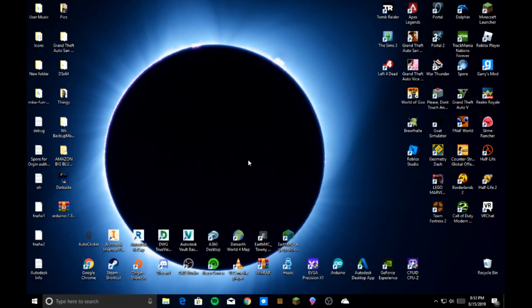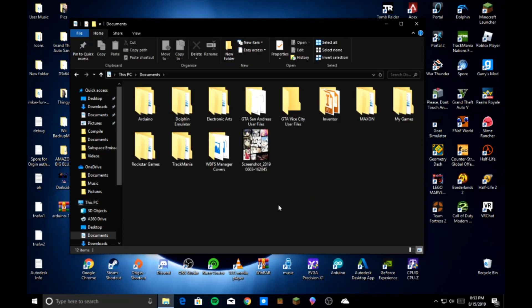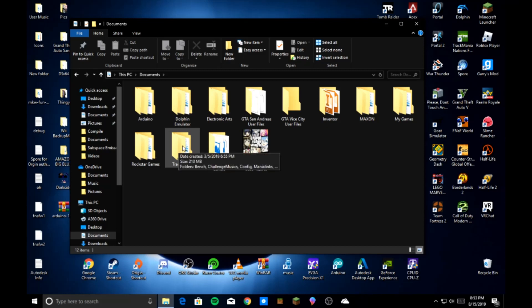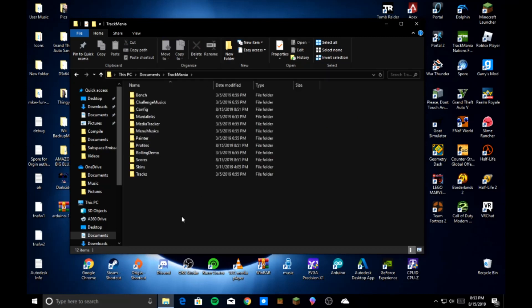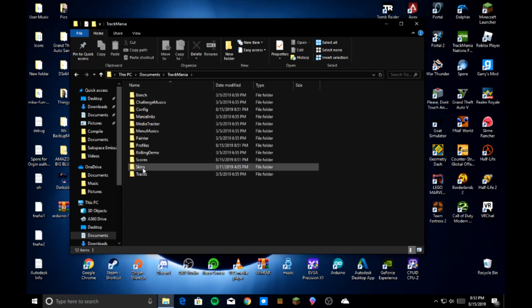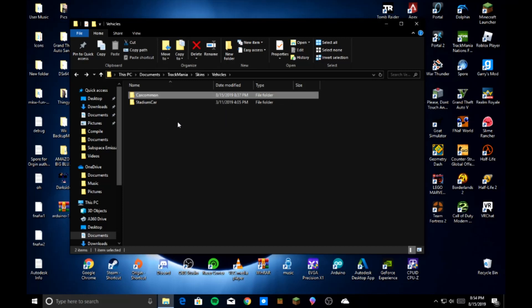First things first, open your file explorer. Go into your documents. In that documents folder you're going to find another folder called TrackMania. For the other games that Nadeo makes, I'm sure there's other folders for them. You just follow the same steps with different file names. So you're going to go to TrackMania, find this folder that says Skins and open that. In Vehicles, you're going to go there next. Now that you're in Vehicles, there's going to be a folder called CarCommon.